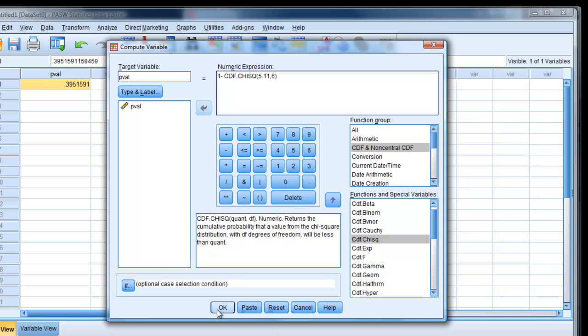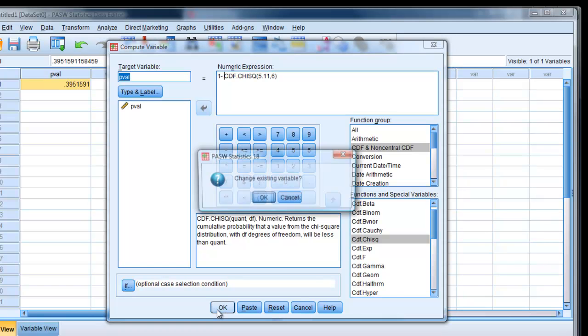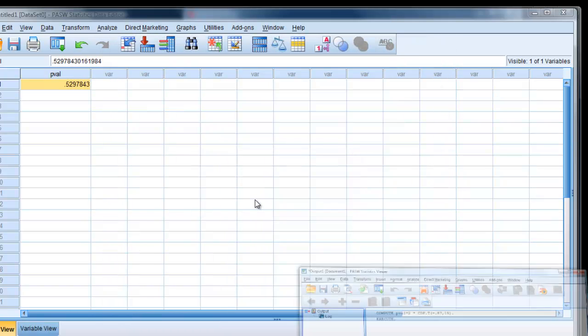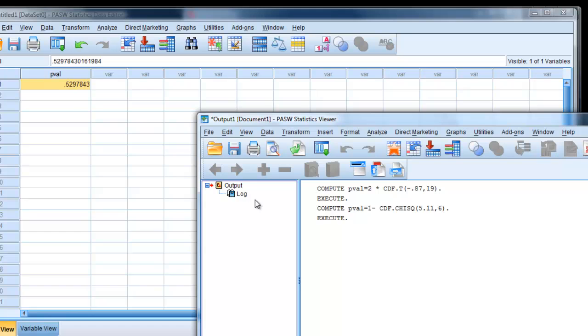Click OK. Change existing variable, yes. And there's the value. That's 0.52978.